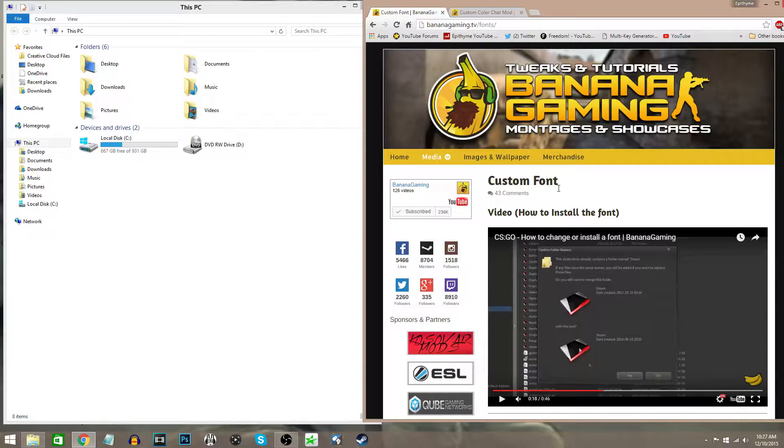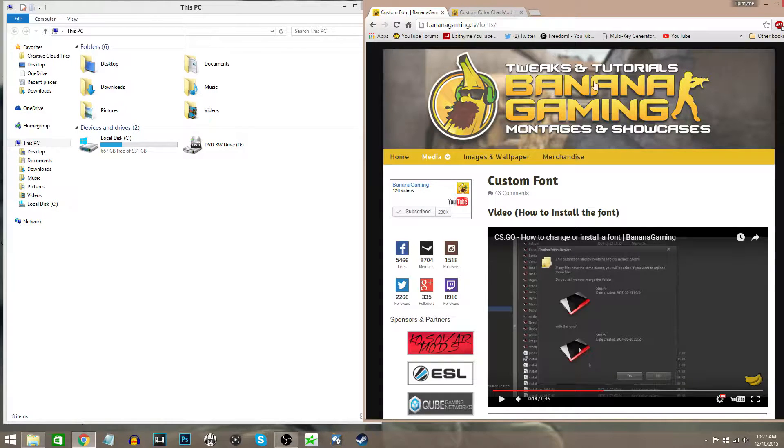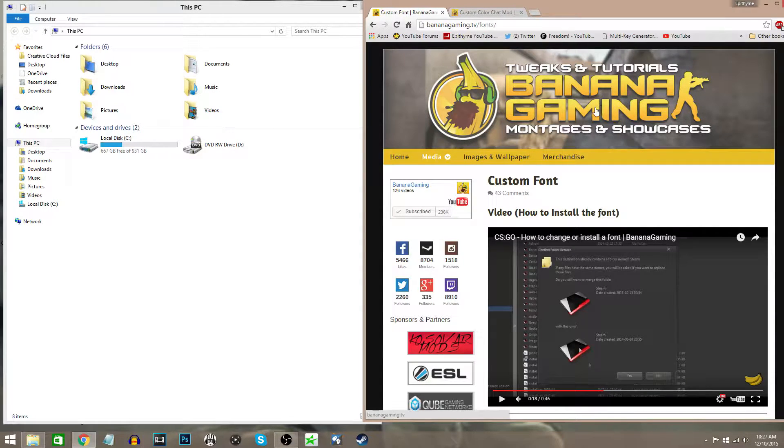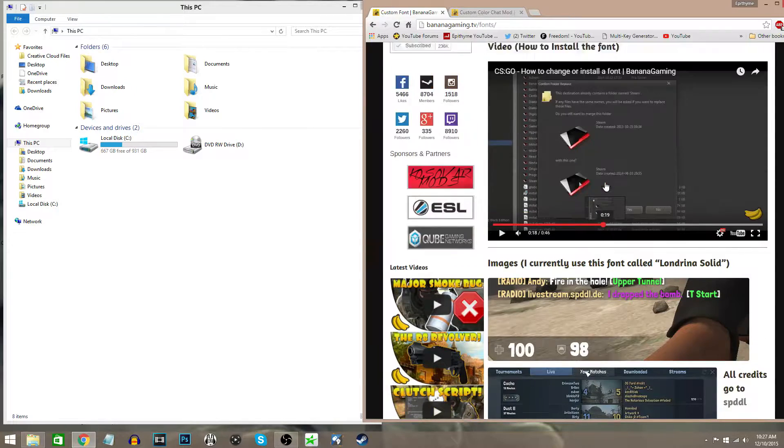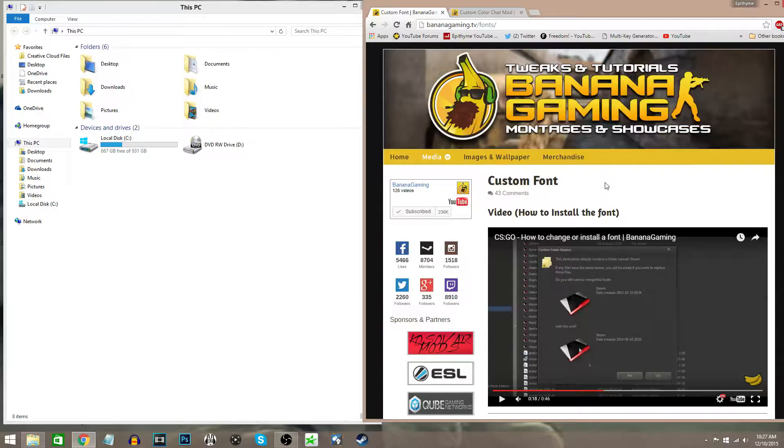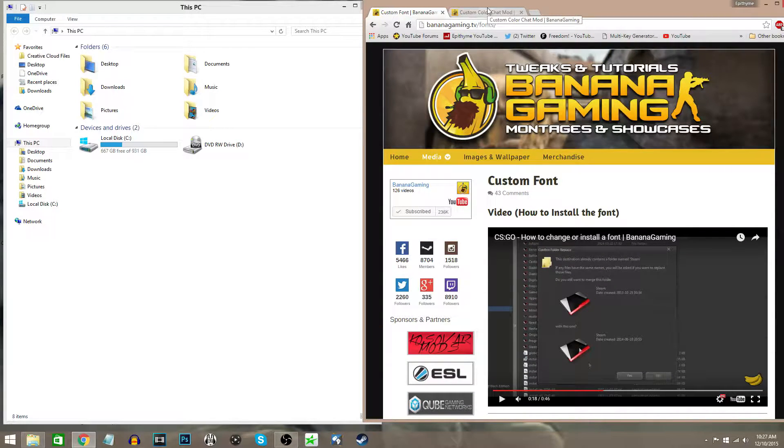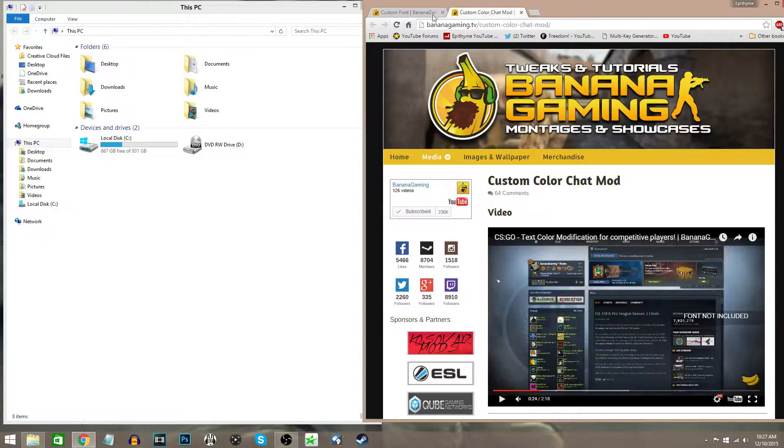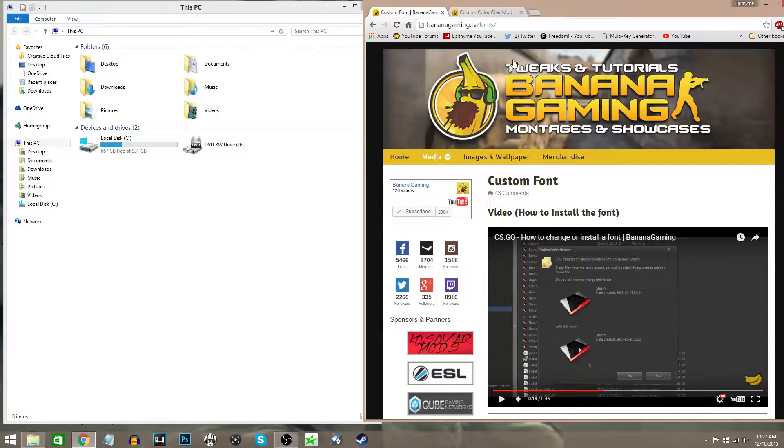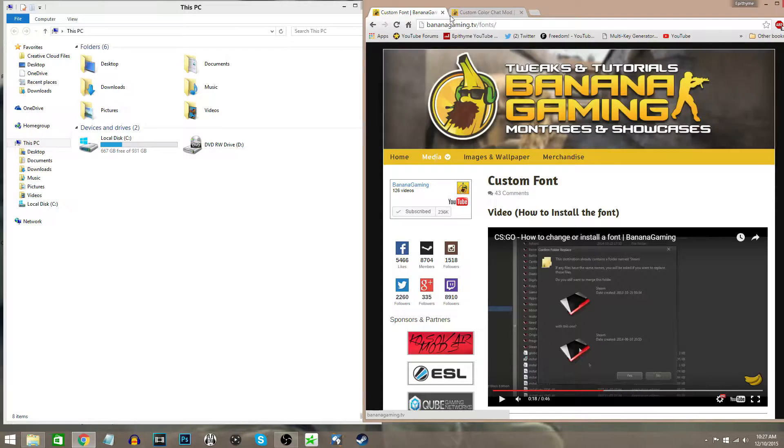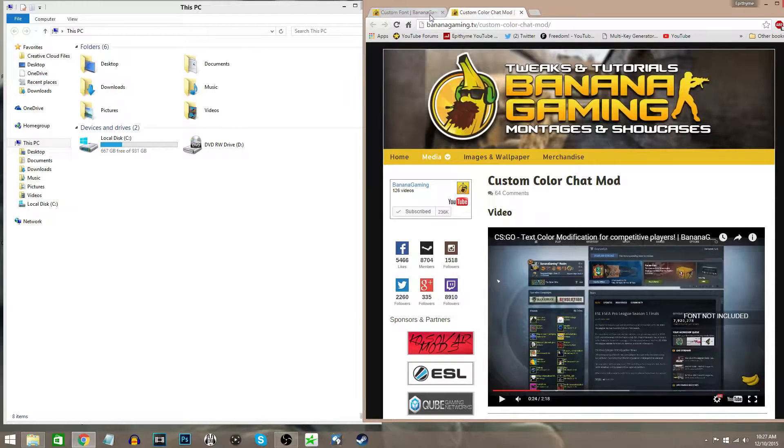Now as you guys can see here, this does come from Banana Gaming. I think he made these—I'm not sure—but he made it very simple for downloading and putting them into your game. So this all goes to him, 110% credit to him for this custom color and custom font. I enjoy using it.